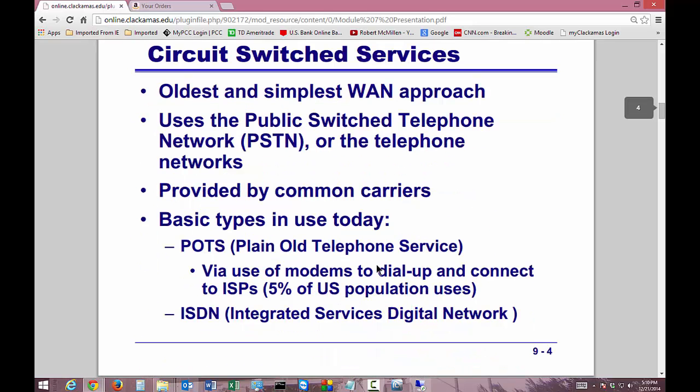You're going to need to know what those are and what they mean. Circuit Switch Services is something we've been talking about in a lot of these modules. It's the oldest and simplest WAN approach. It uses public switched telephone networks, or PSTN — basically just the telephone, provided by common carriers. Basic types in use today are POTS, which is plain old telephone service, via the use of modems to dial up and connect to the ISP. There's still about 5% of people out there that still use modems.